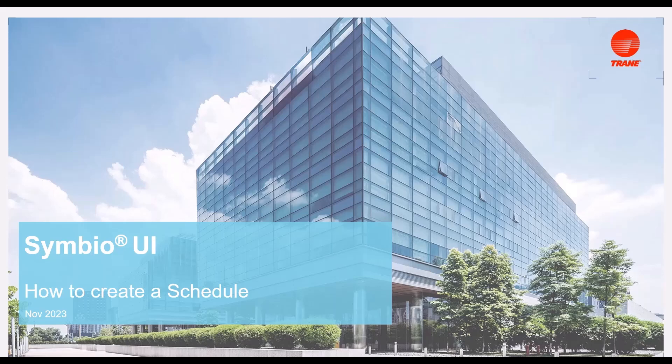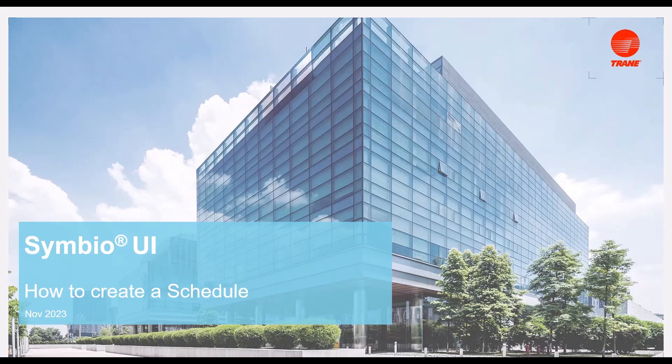Hello, my name is Cristian Cano. I'm a Product Planning Engineer. We continue with this video series exploring how to use the Symbio UI. Today, I will show you how to create a schedule using the Symbio UI.